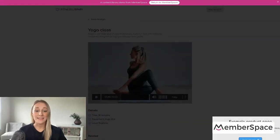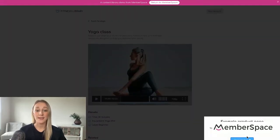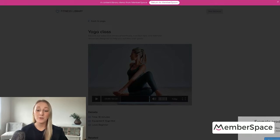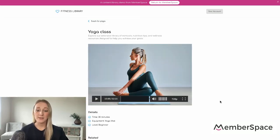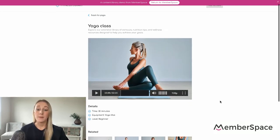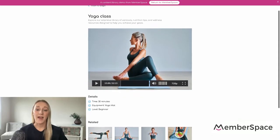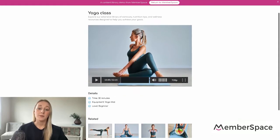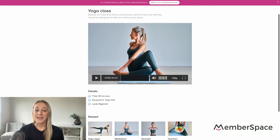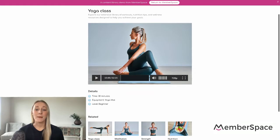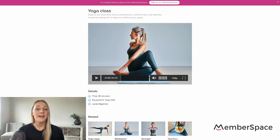If they pick a video, it takes them to an individual page where they can view the video, see any details about it, maybe even see some related videos — things like that. This is a great way to make it easy for your members to navigate through all of your videos and all of your different categories.